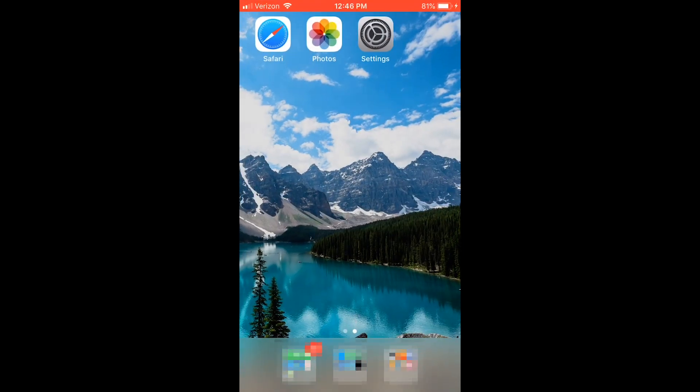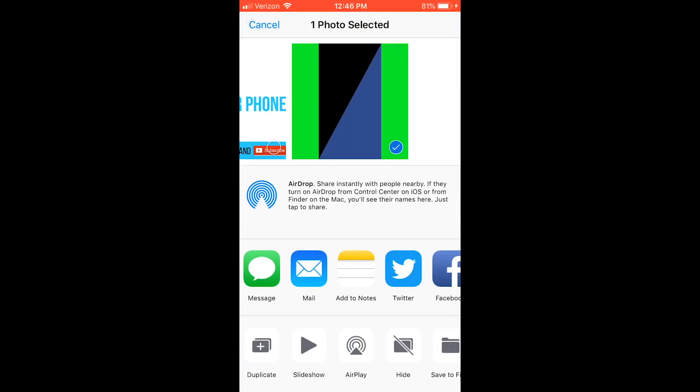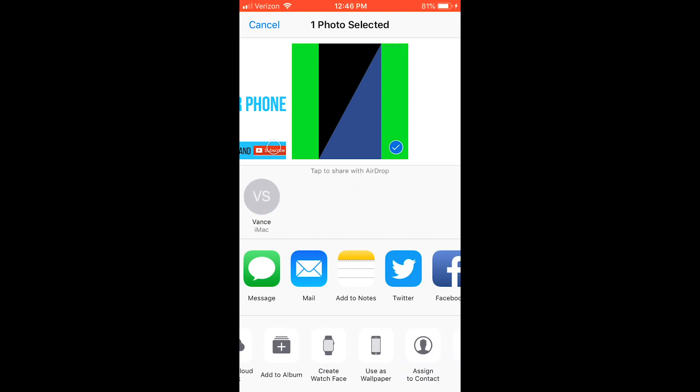To set it as your wallpaper, go to photos, press the share icon, and then select use as wallpaper.